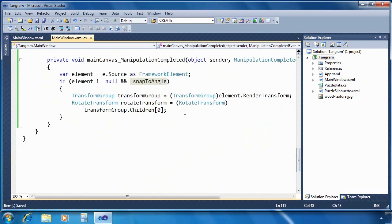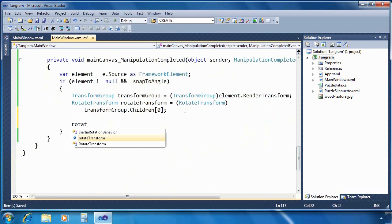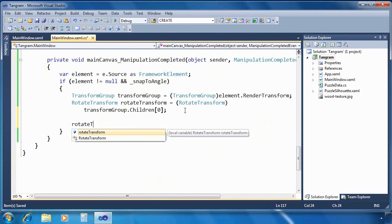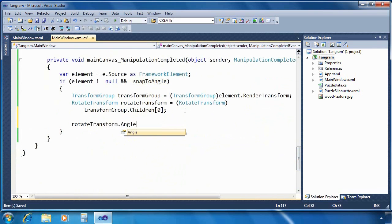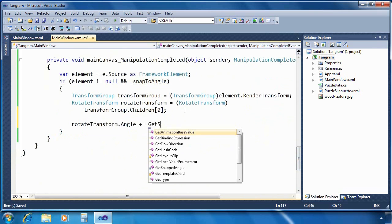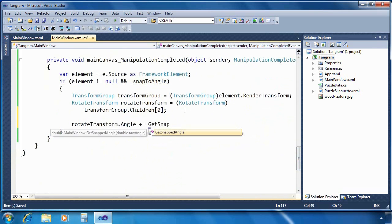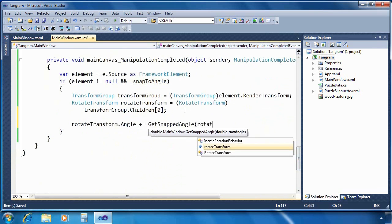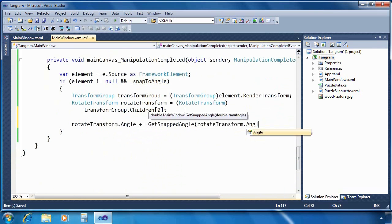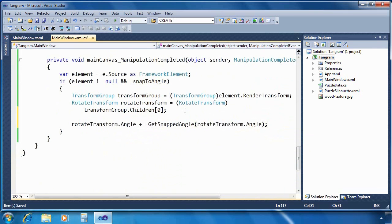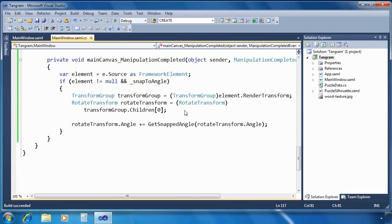So we actually check a boolean value snap to angle to determine whether we even want to do this. And I've got a utility method that is going to take care of that for us. So we just adjust the angle by the result of my utility method, get snapped angle, and we should be good to go. I should point out that you don't always need to implement the manipulation completed event handler. I'm only doing it because I want to take an action once the manipulation has completed.